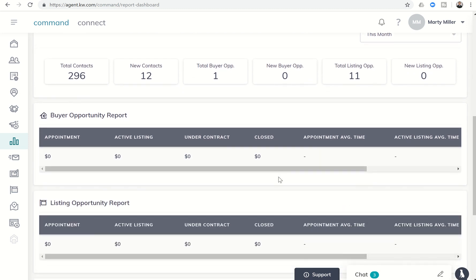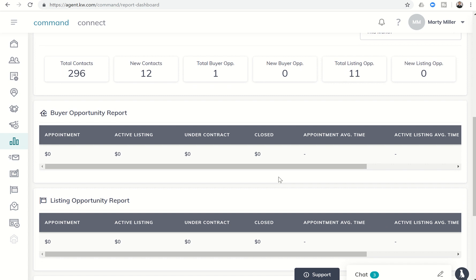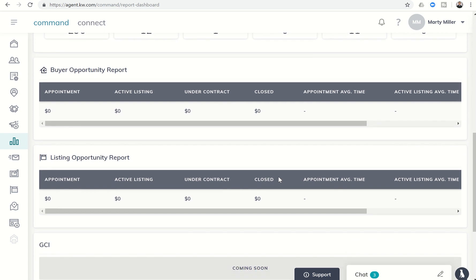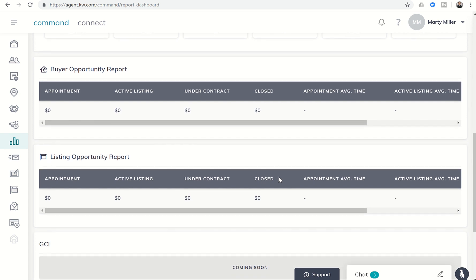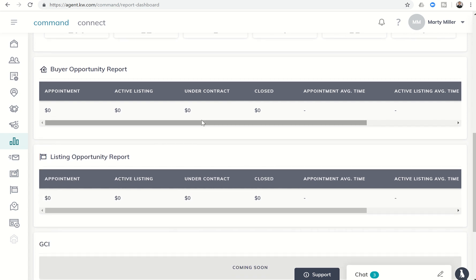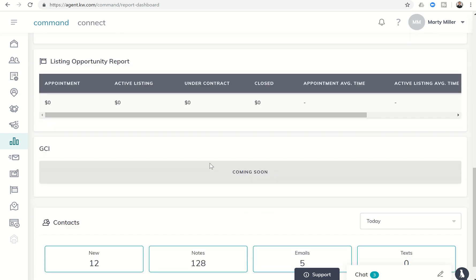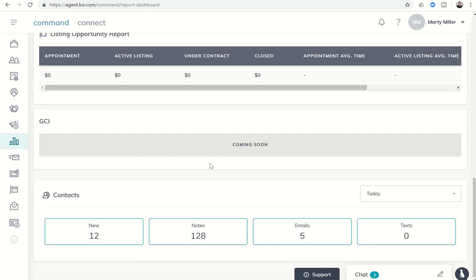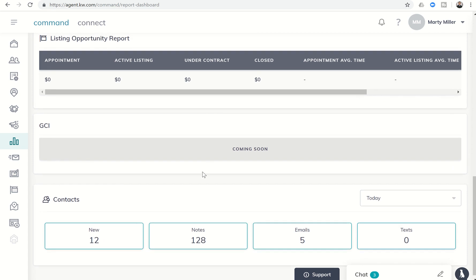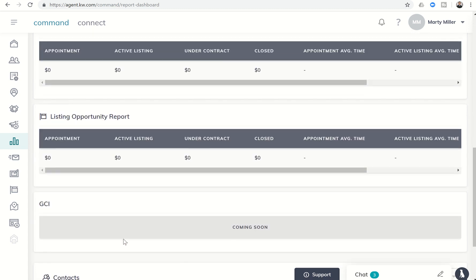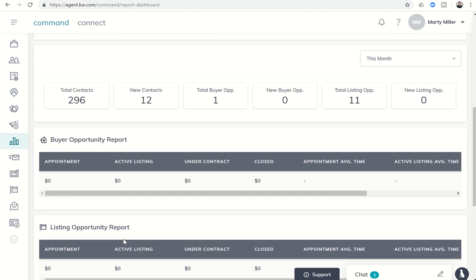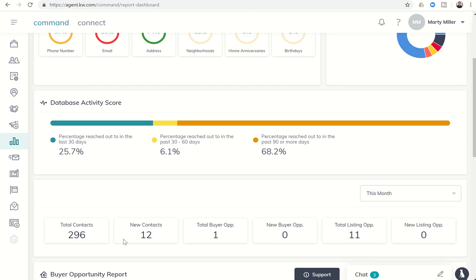And then you have the buyer opportunity report and the listing opportunity reports. I think there's a small glitch on these because there's definitely some money in each one of these opportunities. And then, of course, we see GCI is coming soon, and more information about how I am contacting my people. So I have 128 notes, five emails, zero texts, and just kind of more tracking within the reports section.